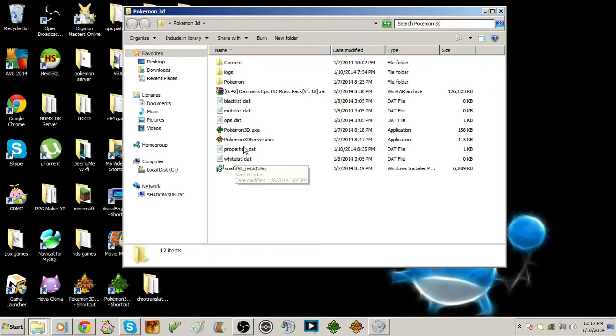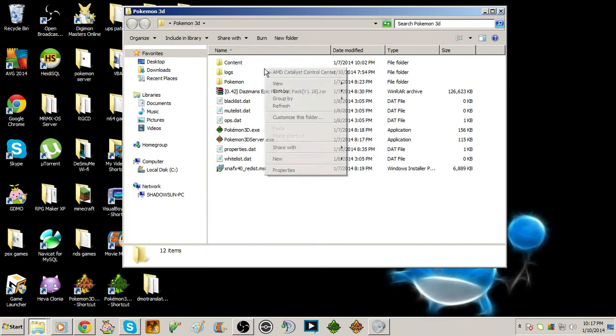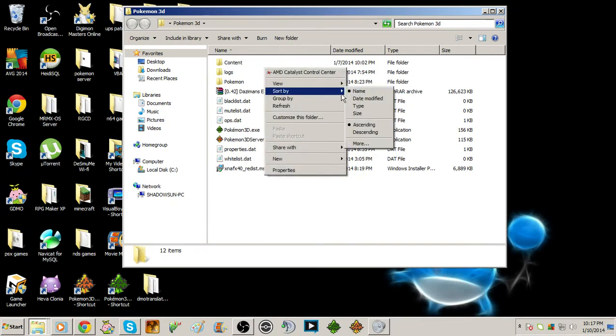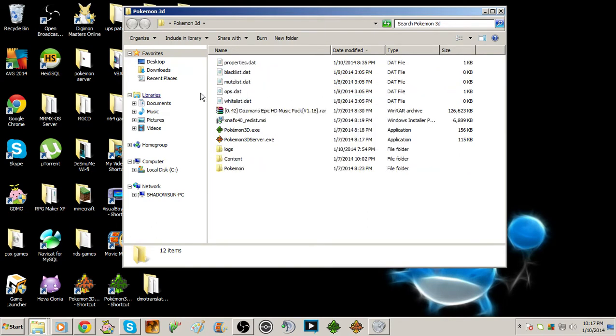Once you start—we'll start with the server—once you start up the server you'll get these .dat files right here. Let me sort these out. I want to sort them by name, actually sort by modified. There we go.